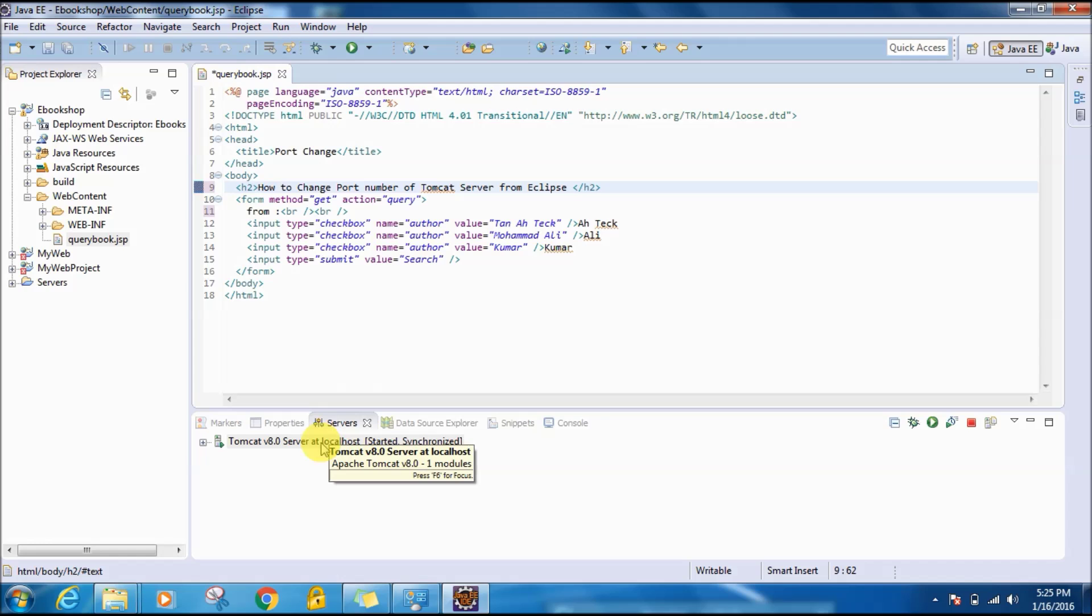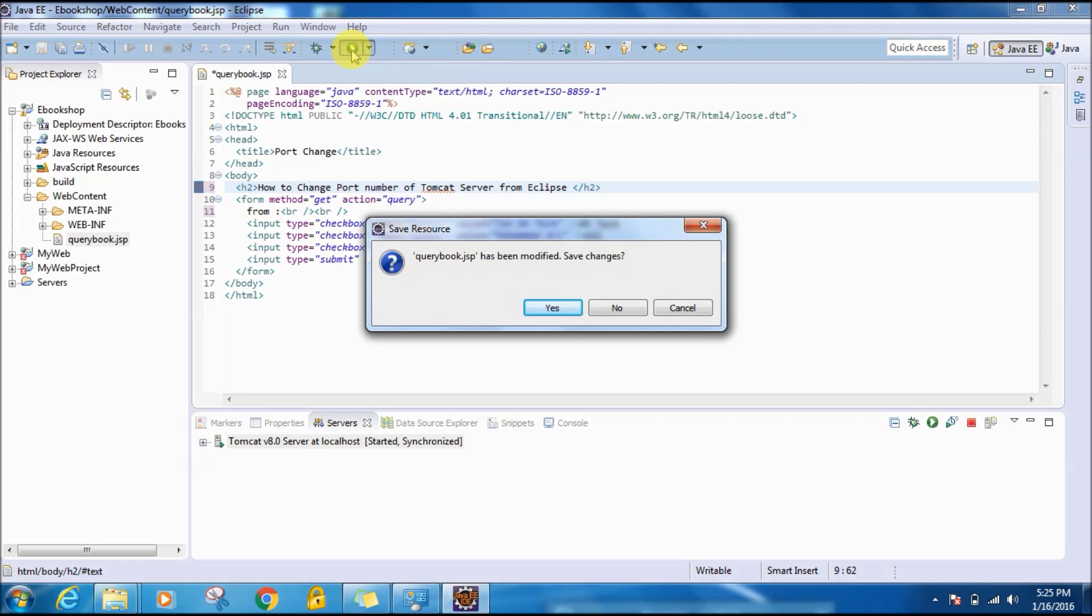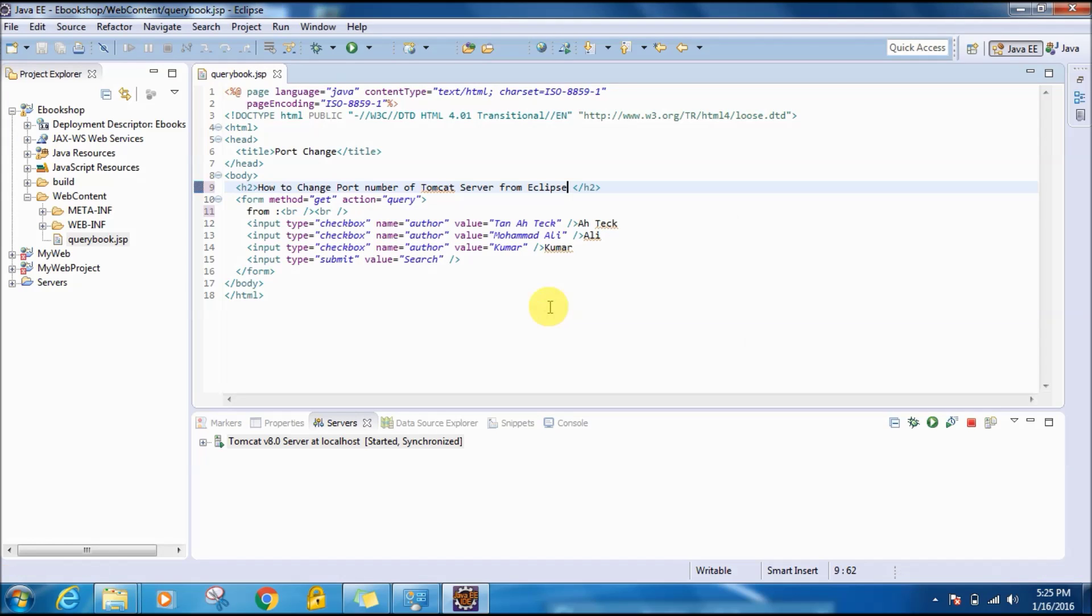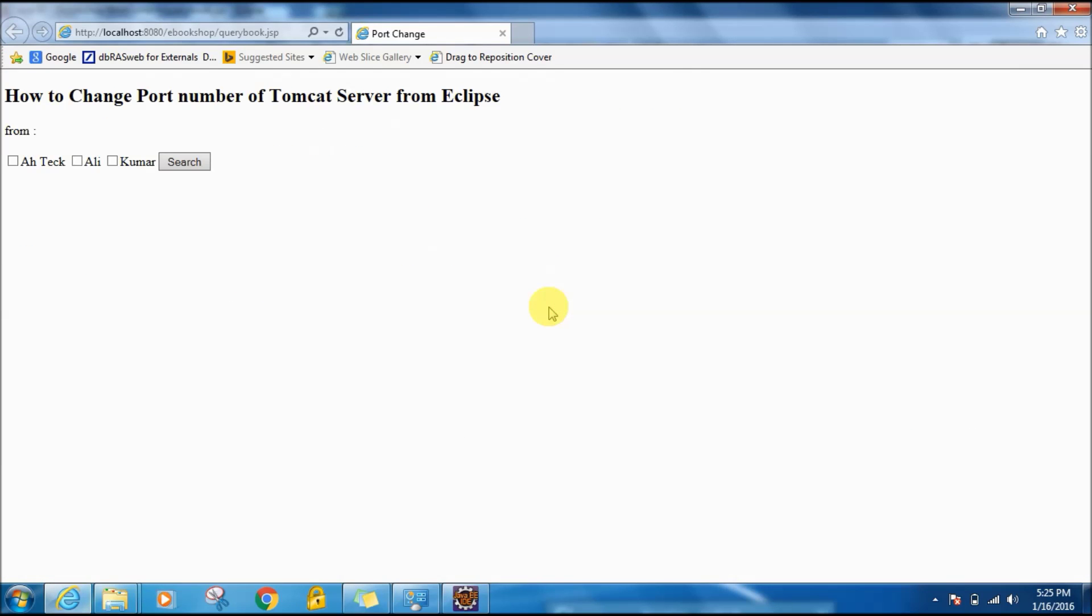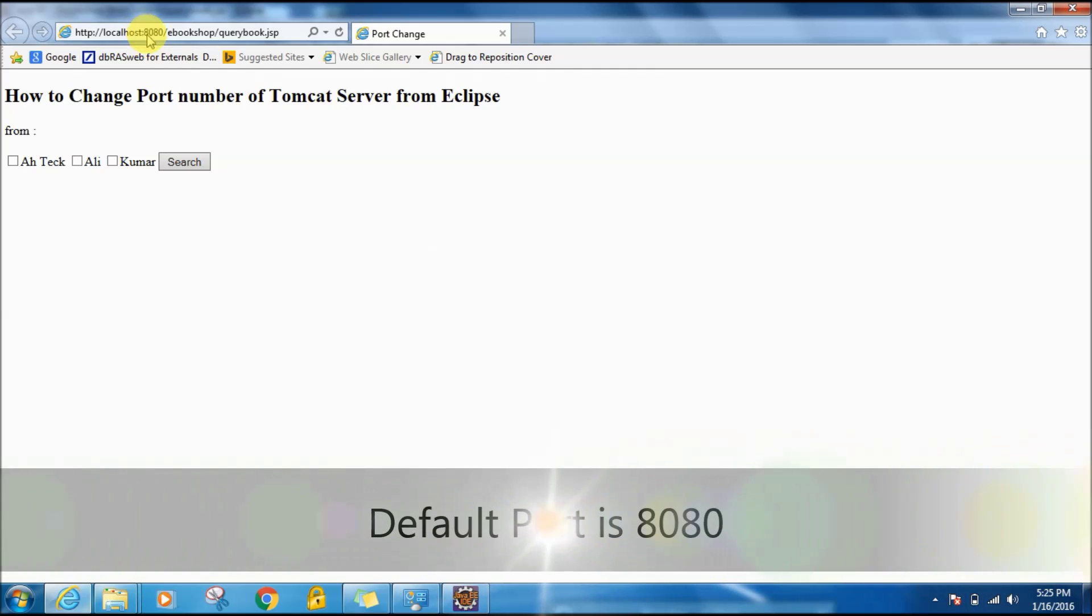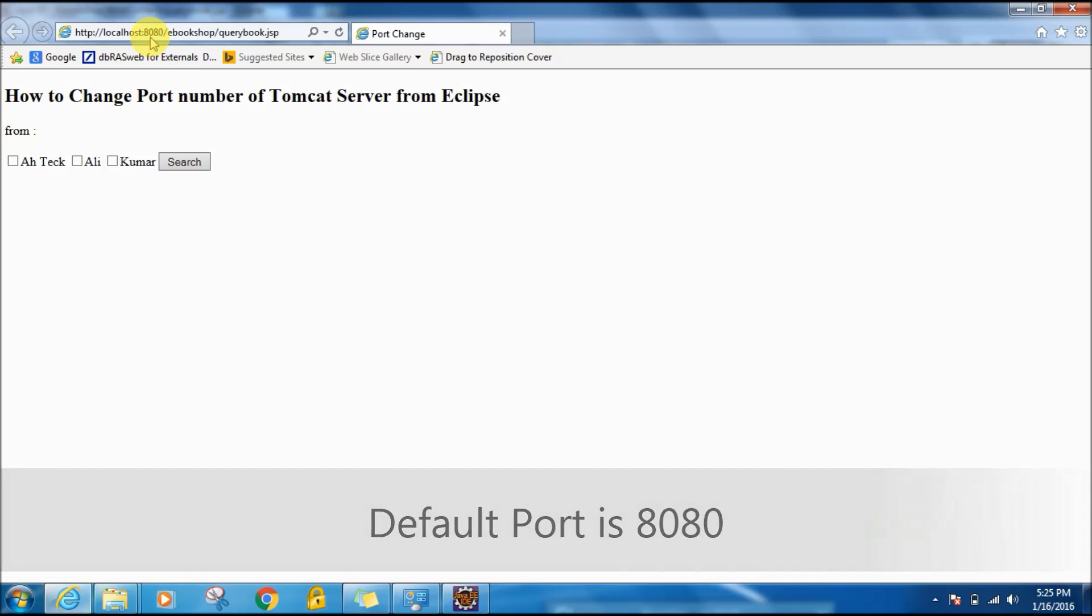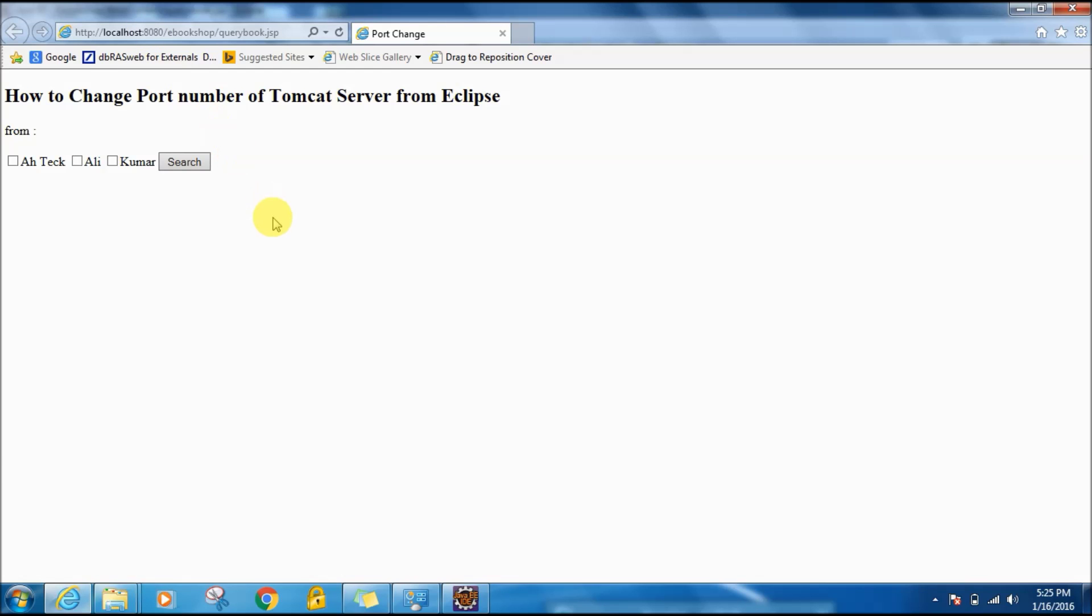I'm going to just run this JSP and if you see here the port number mentioned is 8080. By default this is the port number of Tomcat. And now, why do we want to change the port number of Tomcat?